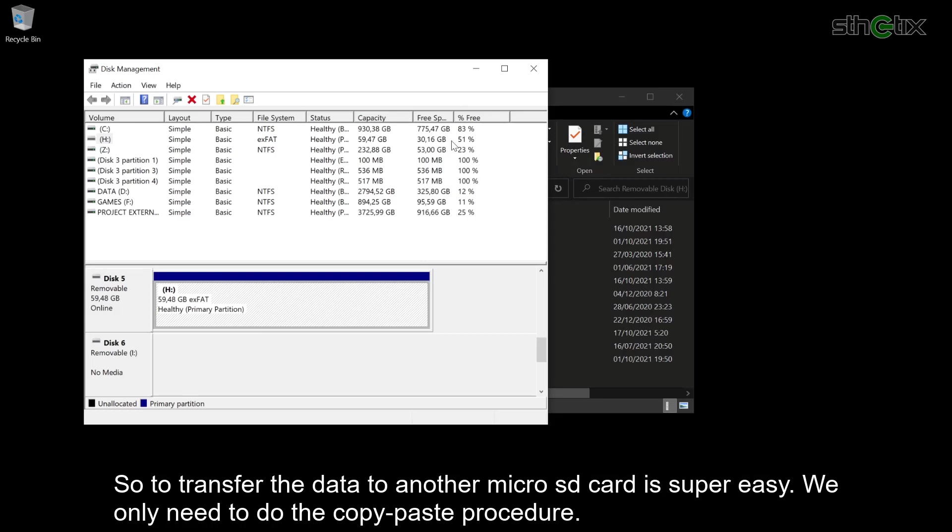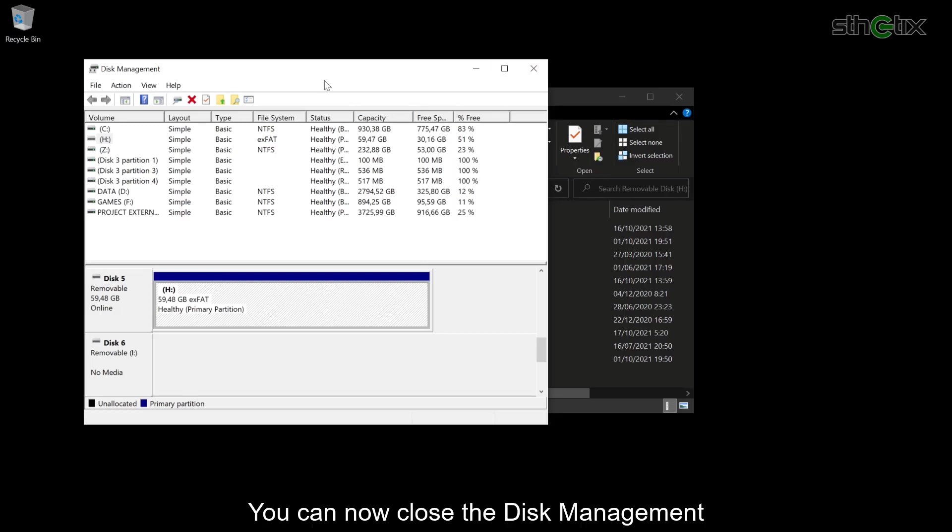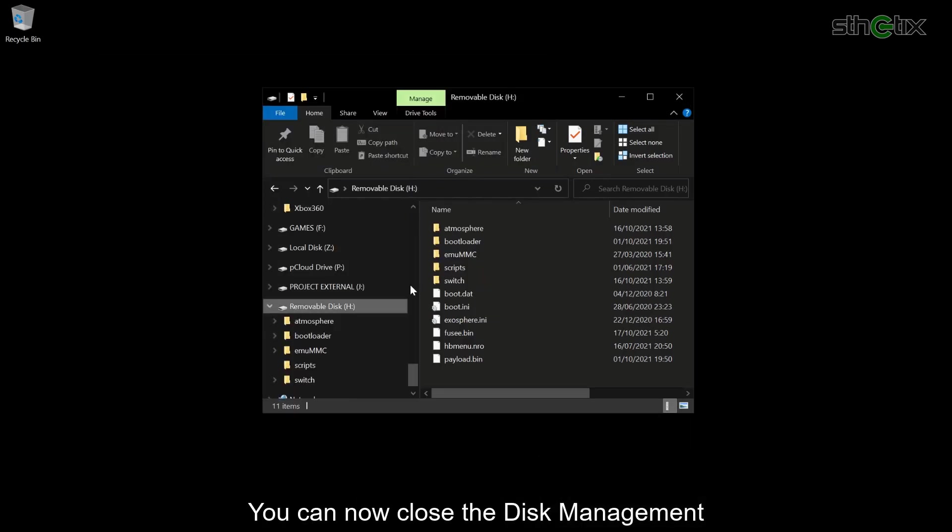So to transfer the data to another microSD card is super easy. We only need to do the copy-paste procedure. You can now close the Disk Management.